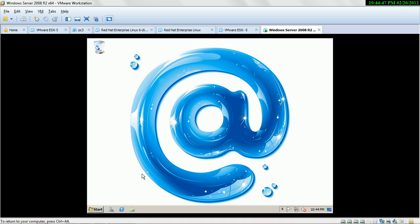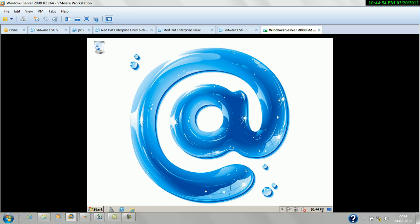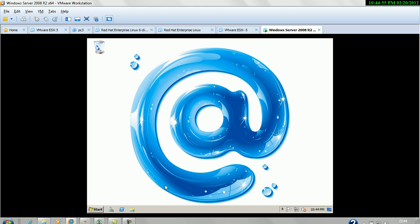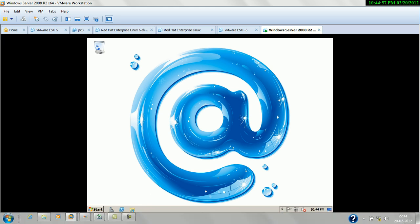So if you make a file server, you must create a Mirror Volume. Thank you for viewing this video.